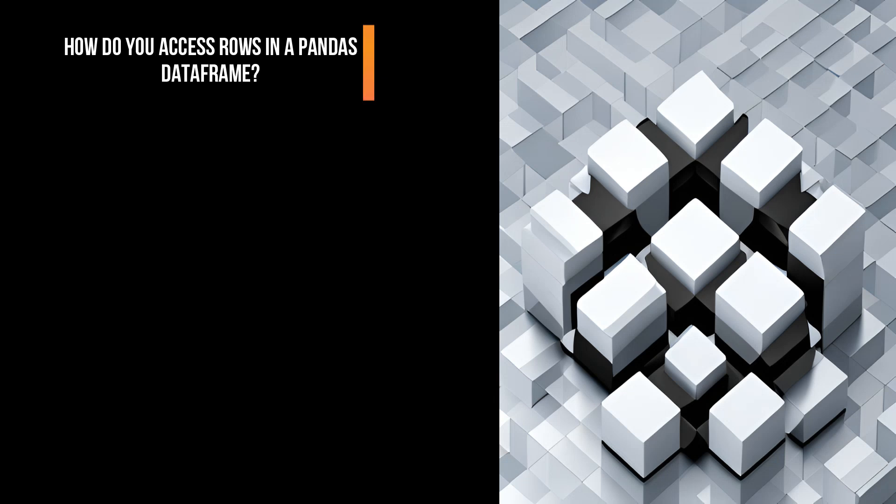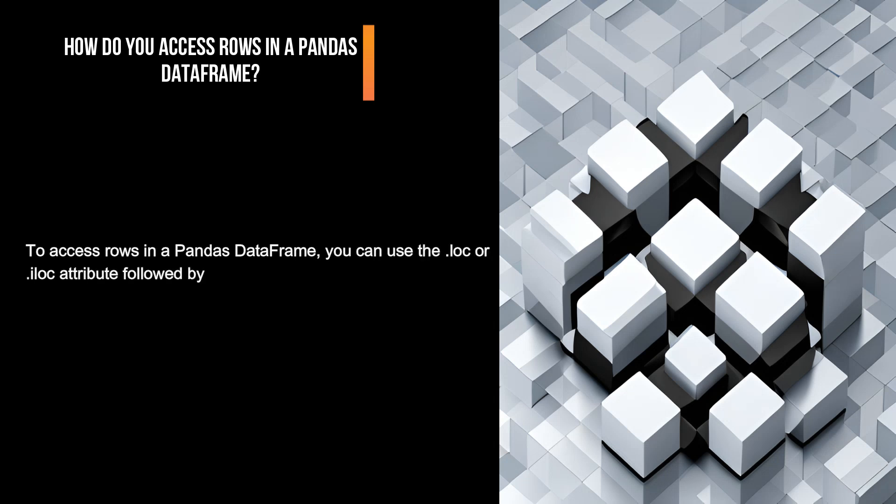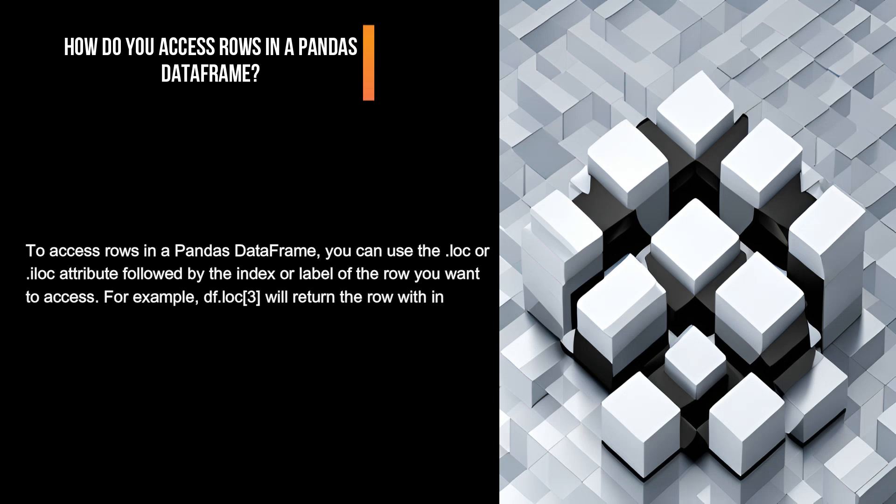How do you access rows in a pandas DataFrame? To access rows in a pandas DataFrame, you can use the .loc or .iloc attribute followed by the index or label of the row you want to access. For example, df.loc[3] will return the row with index label 3, while df.iloc[3] will return the row with index position 3.